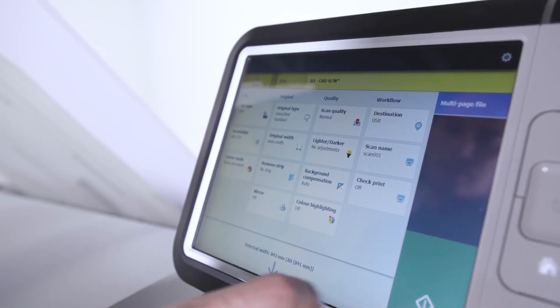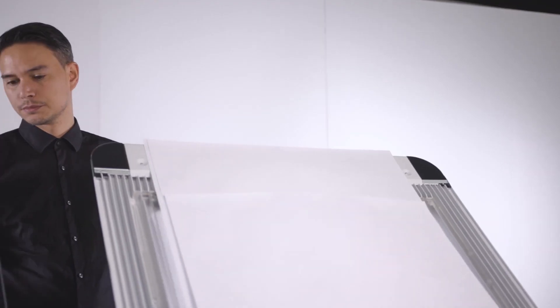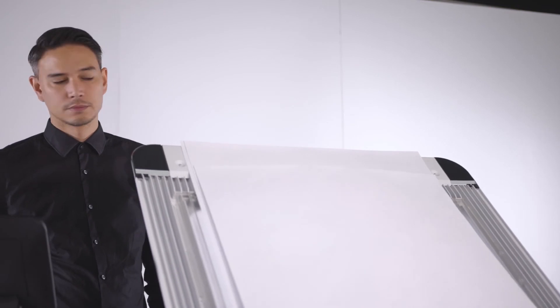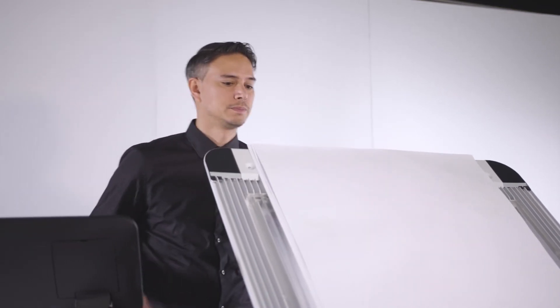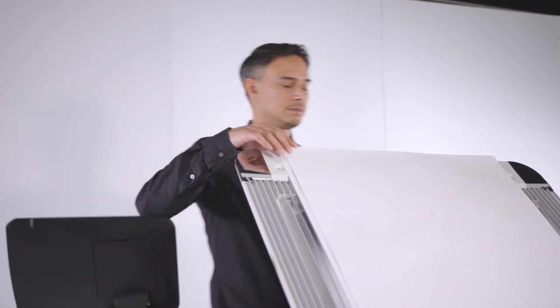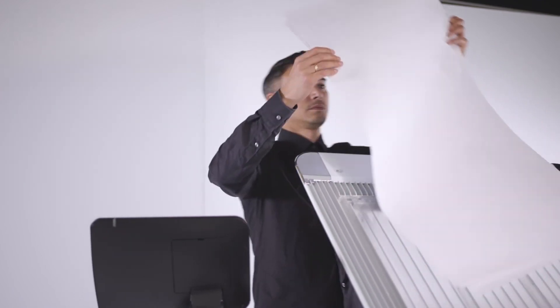With virtually no warm-up time, the PlotWave 5000 series saves time and cuts energy costs. From sleep mode to print in hand in just 40 seconds.